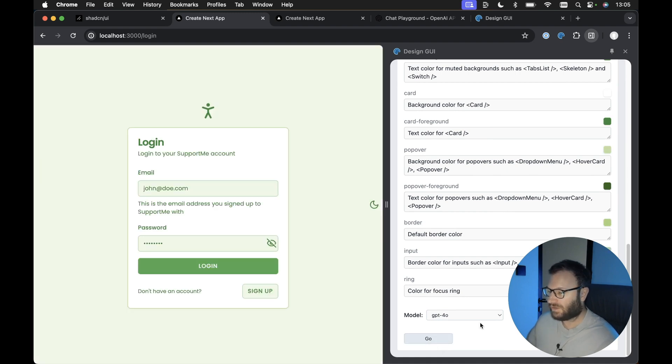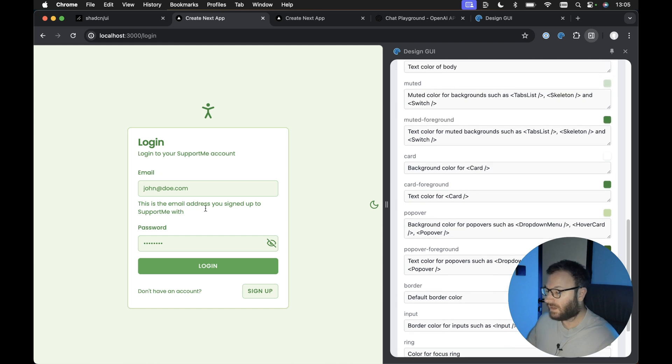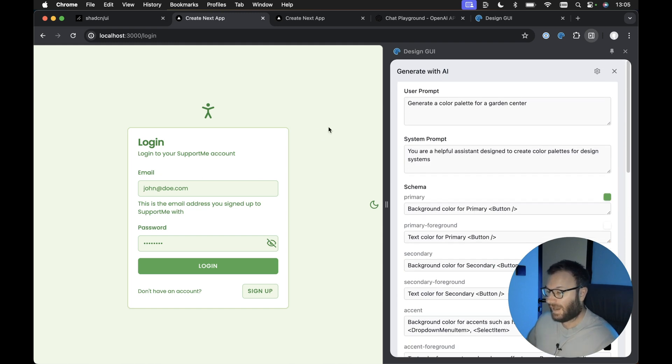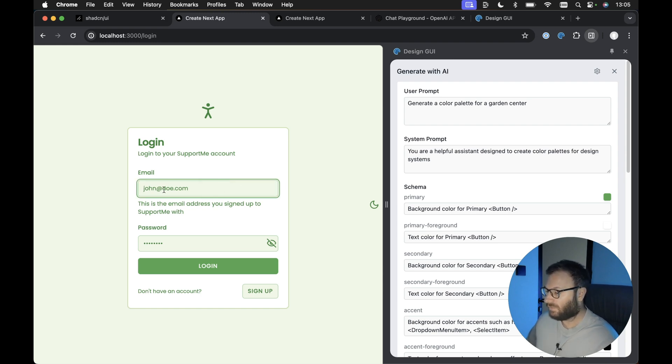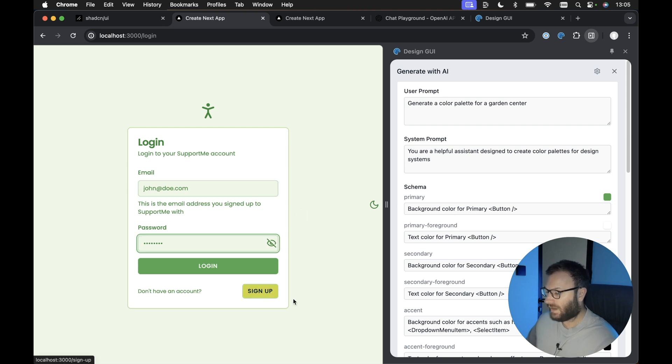Once it's finished generating, there we go. We can see all of the colors that were generated. I think this looks pretty cool to be honest, and it's not something that I probably would have come up with by myself. And we can see as well, if we tab in, we've got the nice ring outlines. We've got the secondary hover color for our secondary buttons here.